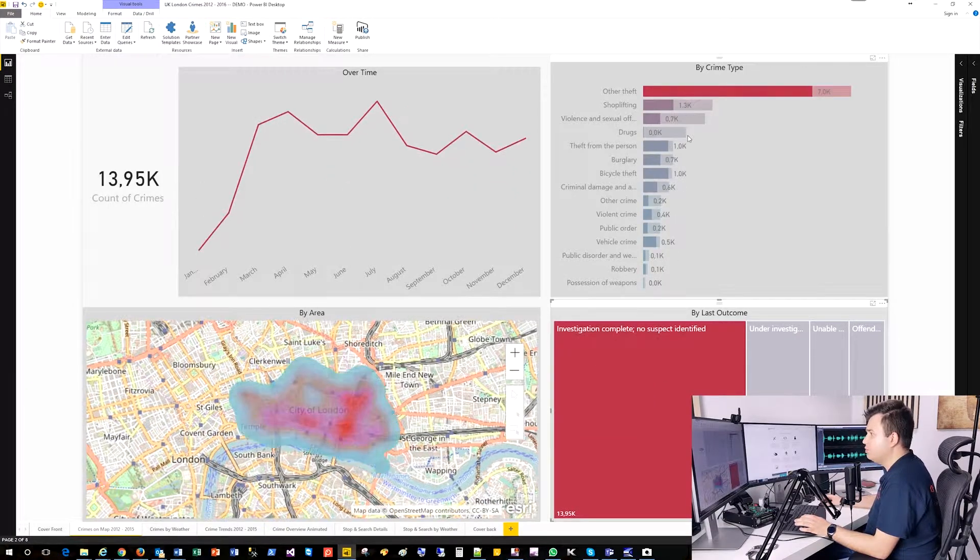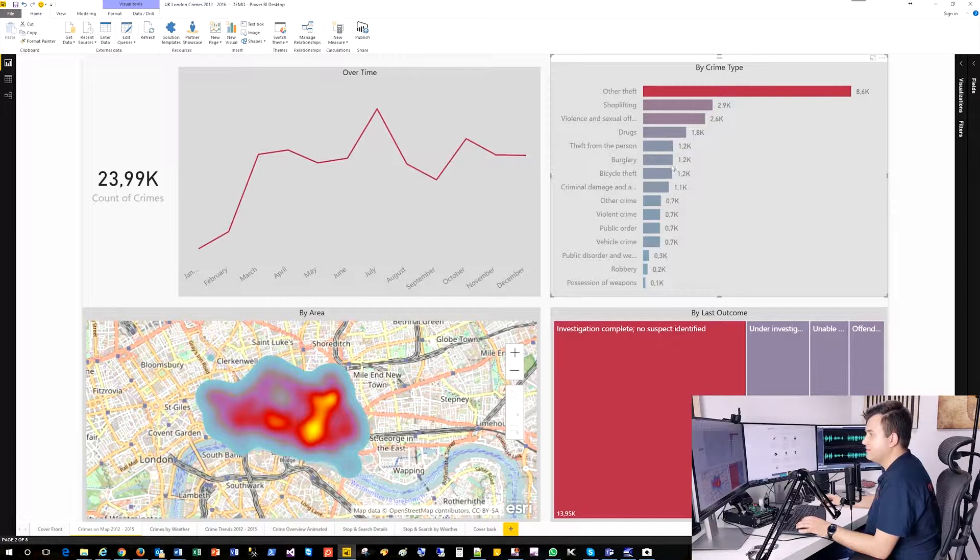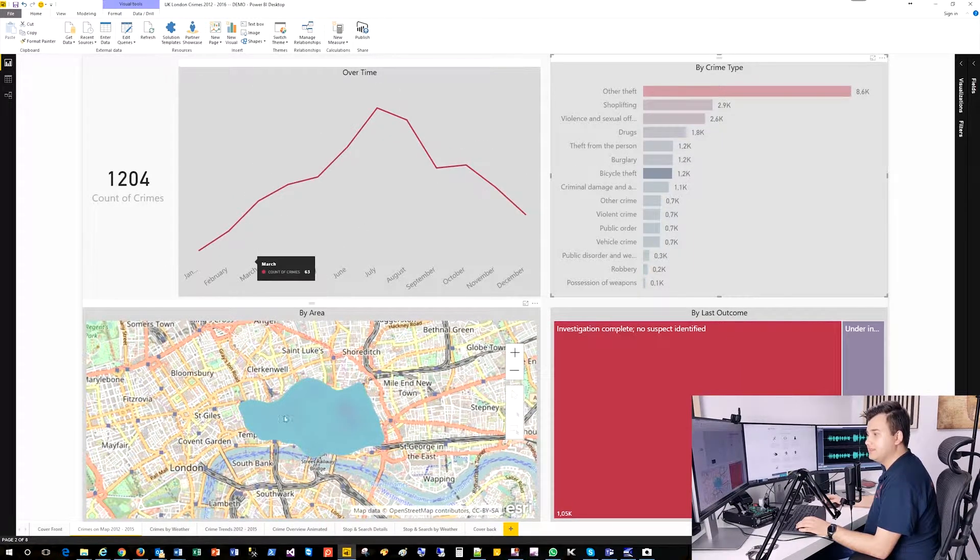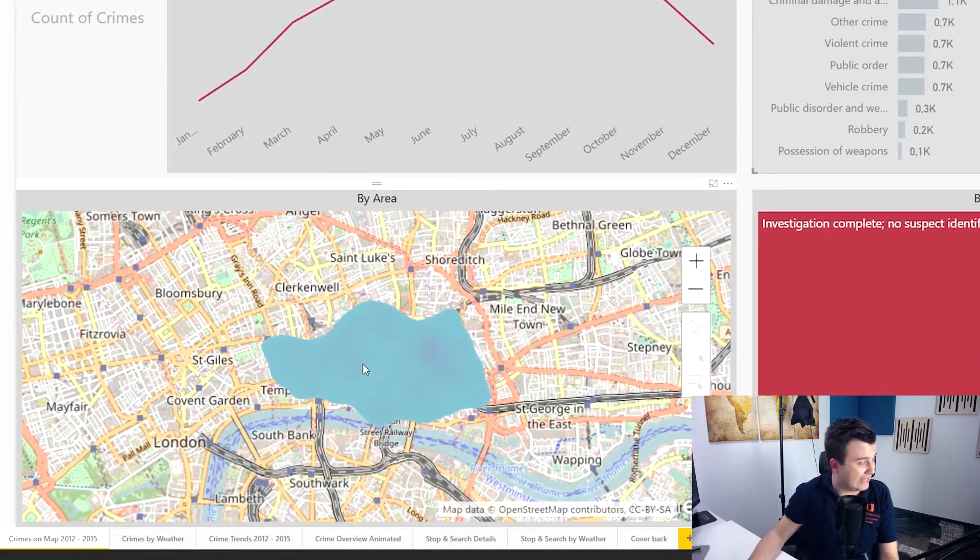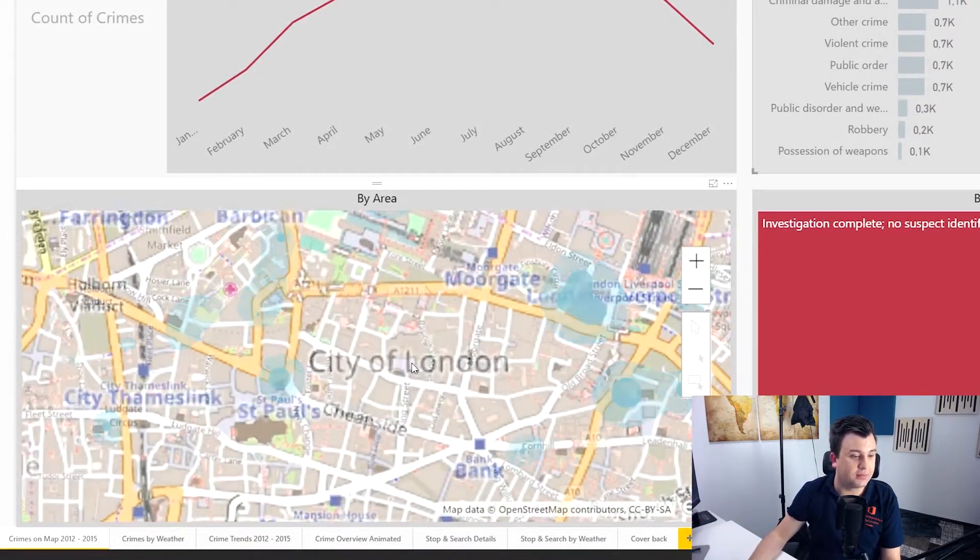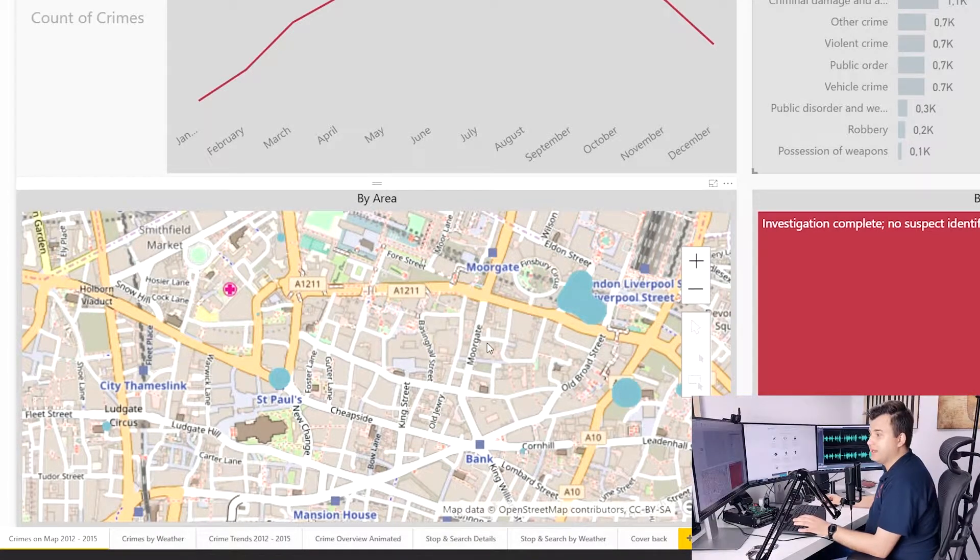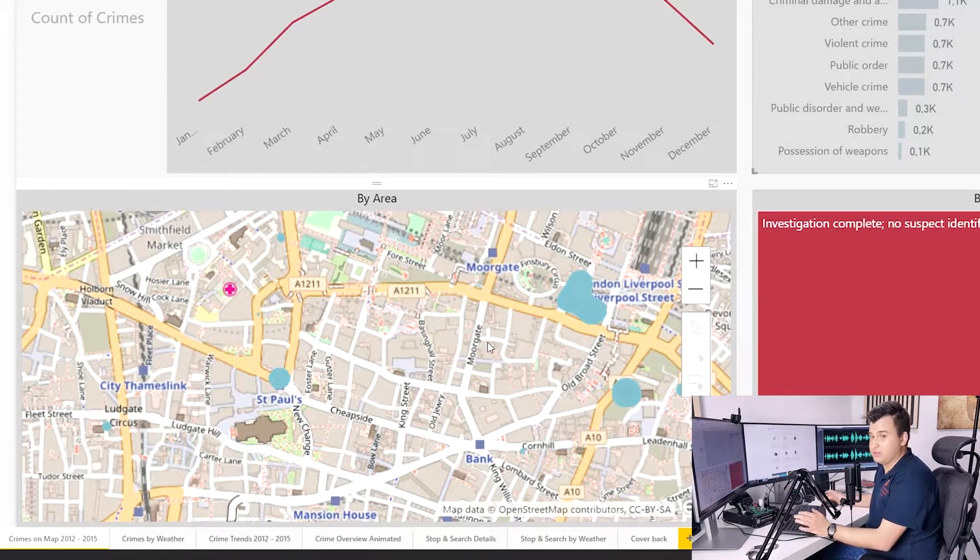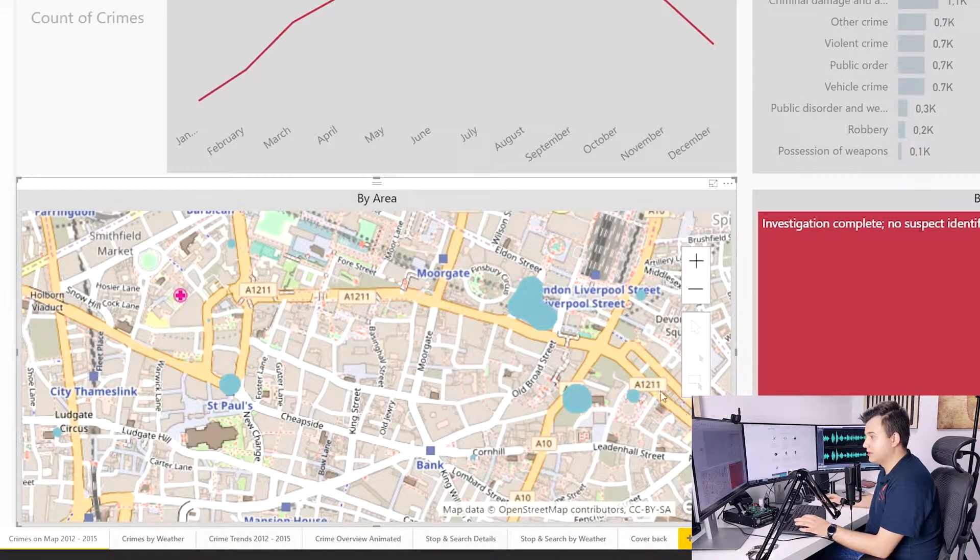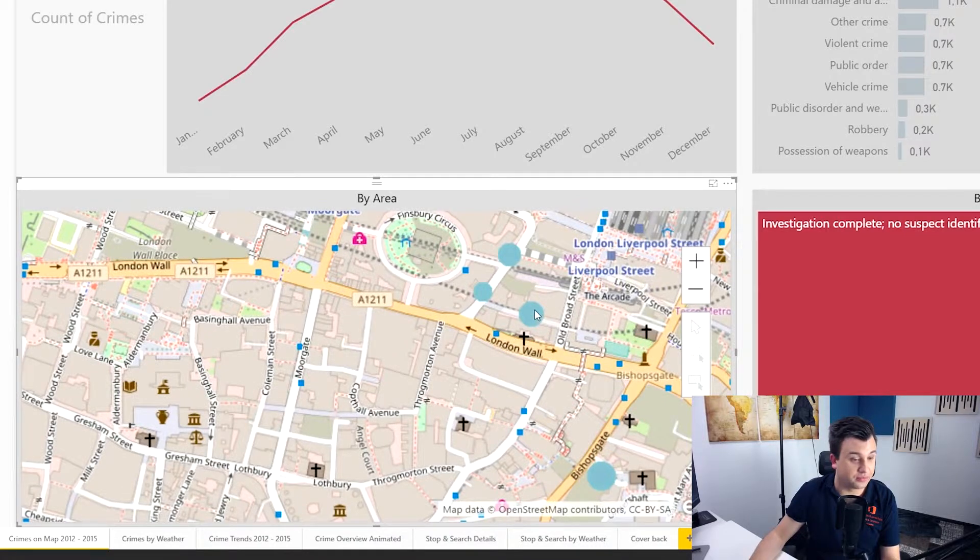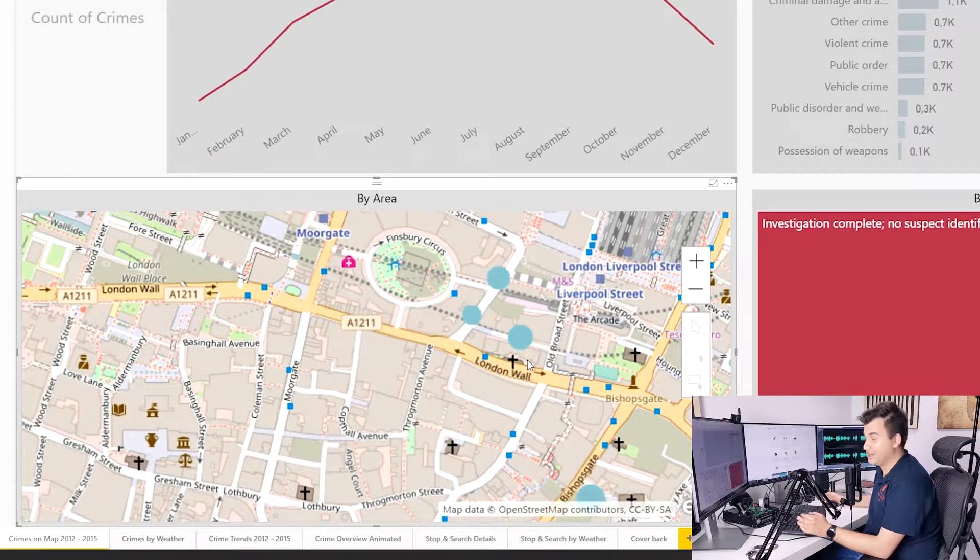But what might be interesting for me is bicycle theft. And I can see on that map here, the heat on the heat map, the places which are pretty dangerous, where your bike may be stolen more probable than in other places. Those are that St. Paul's place over there or London Liverpool Street, pretty near to the church, actually.